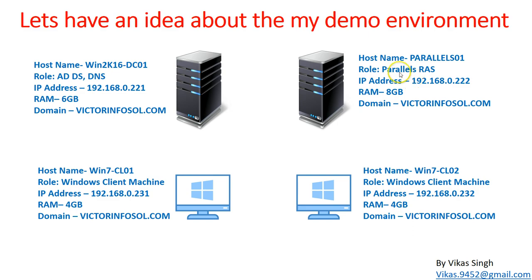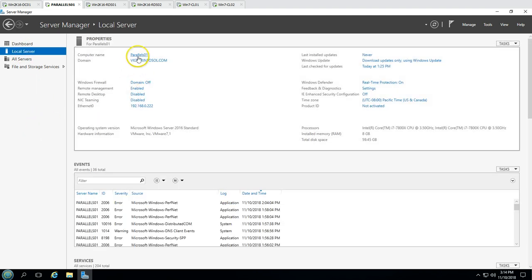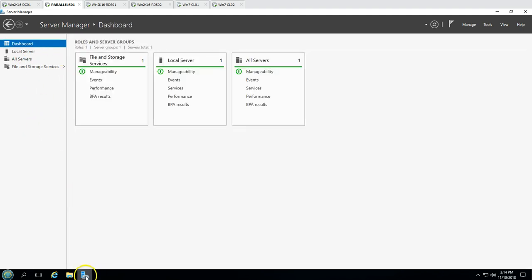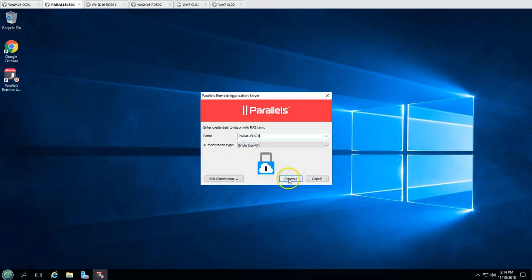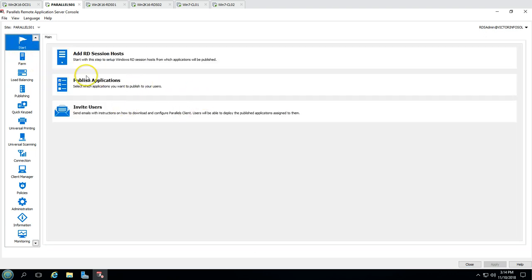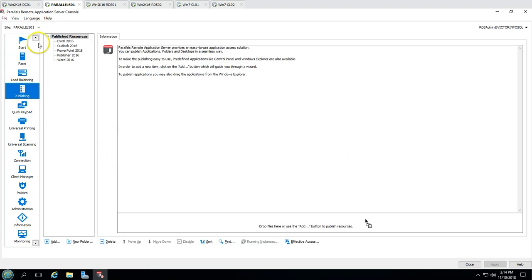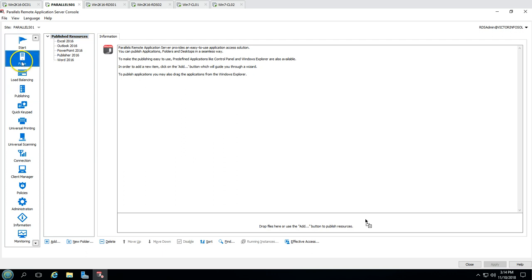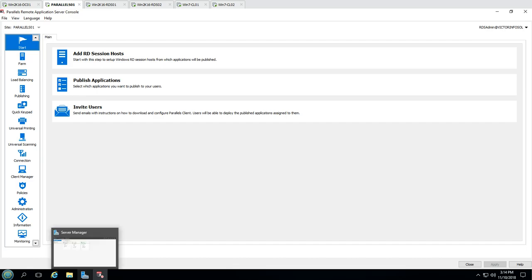My second server is Parallels01, which is my Parallels RAS server. On the desktop you can see the Parallels Remote Application Server console. I've launched this console and you can see we have added a few RDS servers — two RDS servers — and we have published a few applications. Now it's time to connect these applications and use these resources on our client machines.